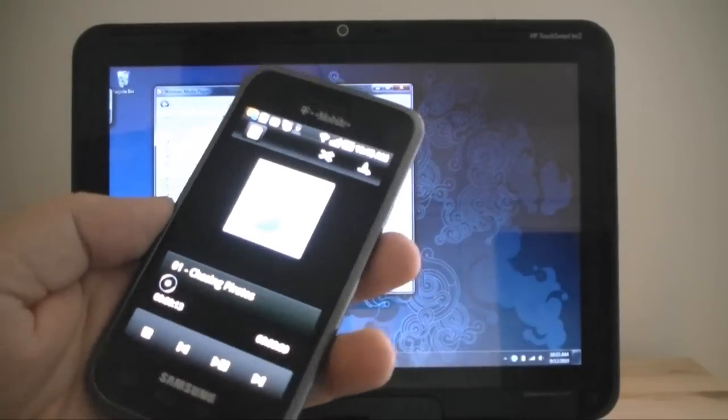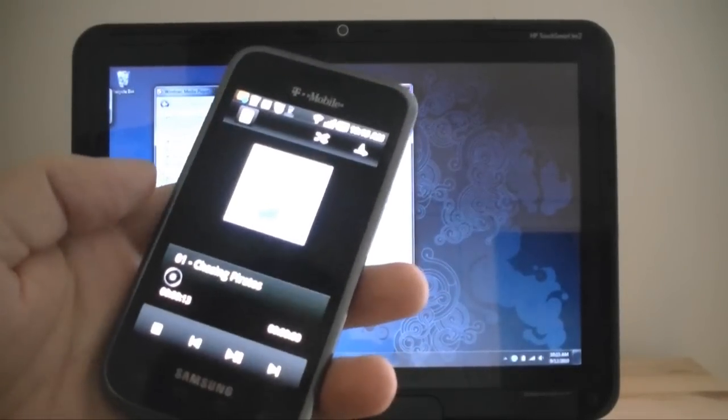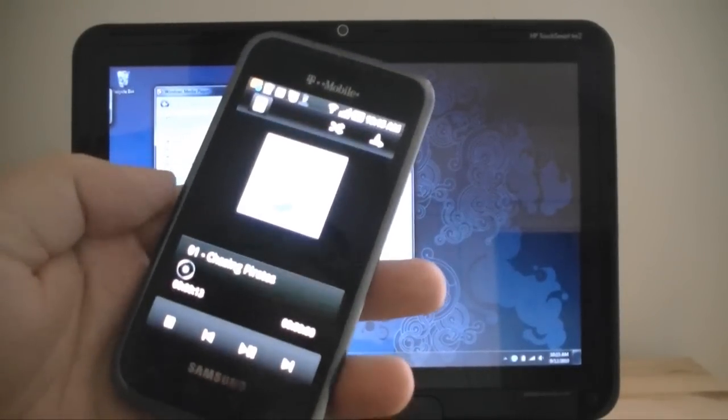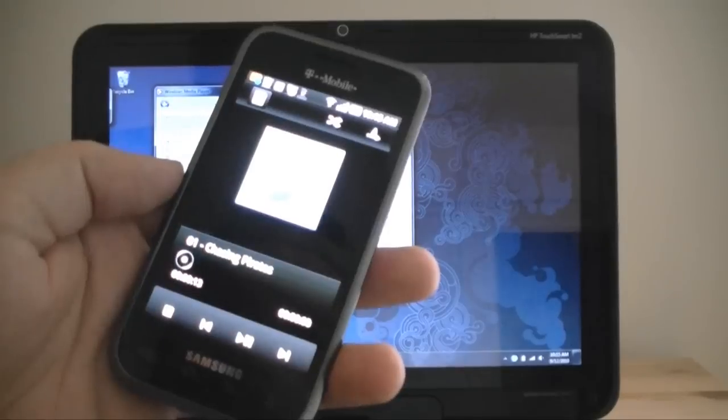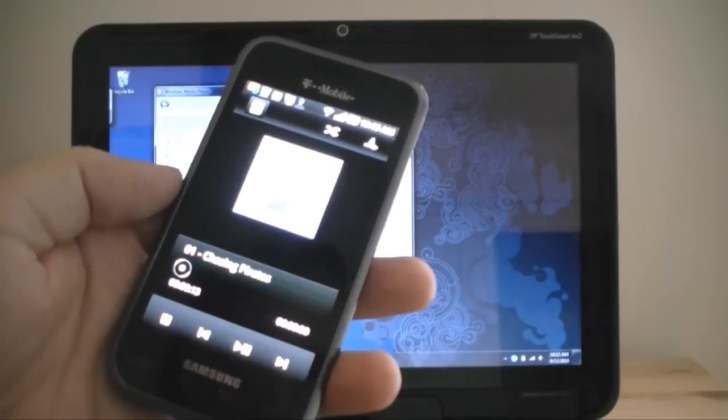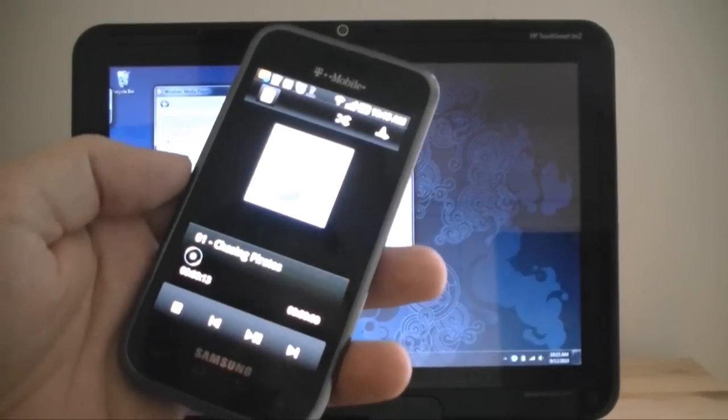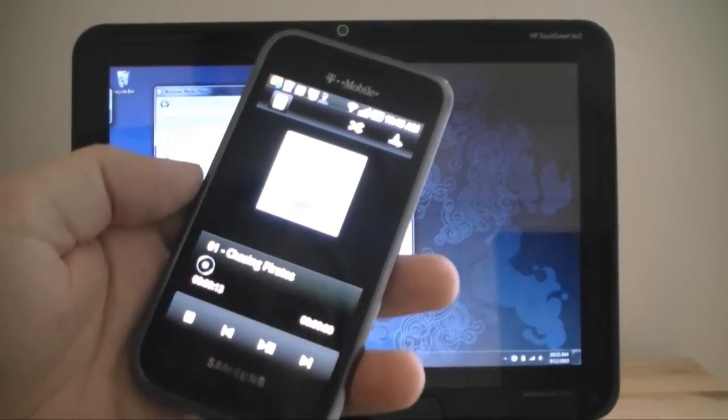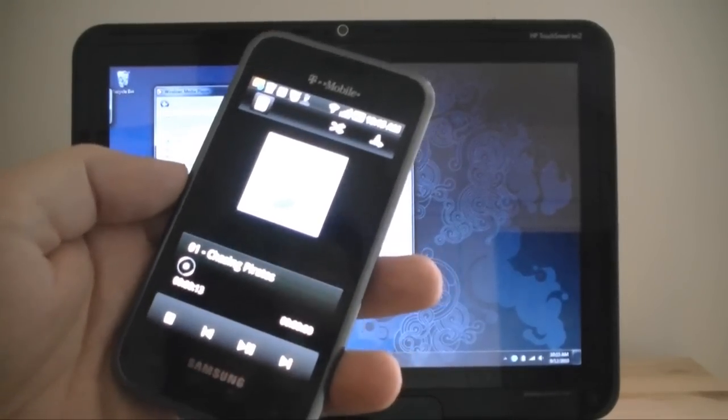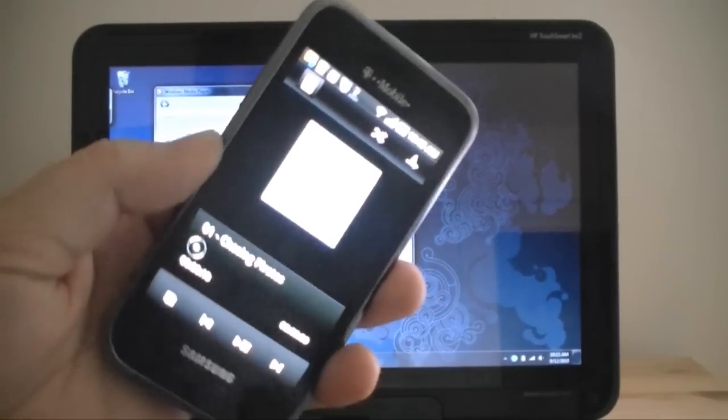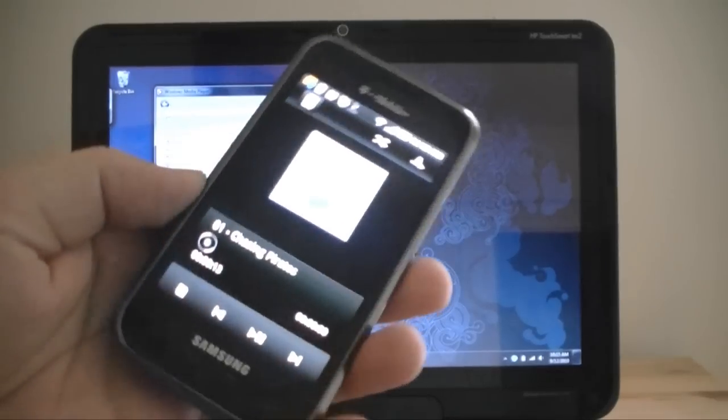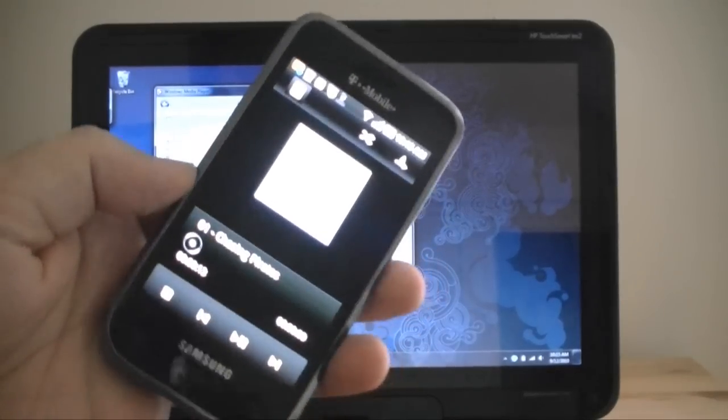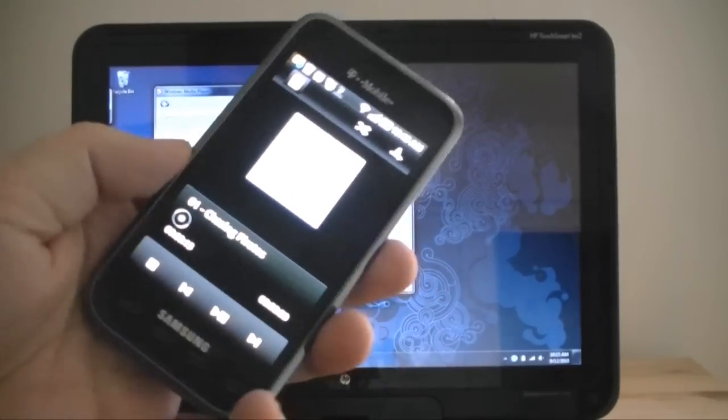Hey guys, this is Adam Lane with Pocketnow.com. I'm going to try to show you a little bit of the DLNA Digital Living Network Alliance music sharing features in action. So let's check it out.